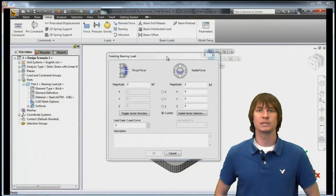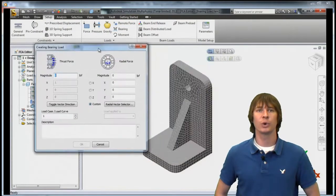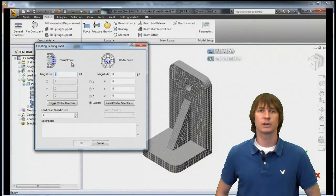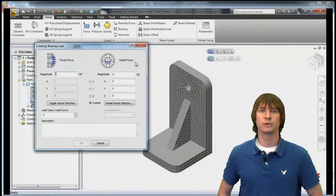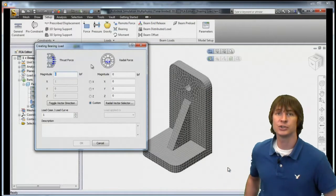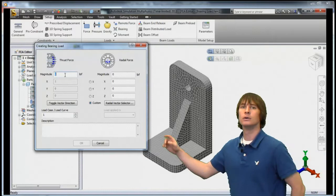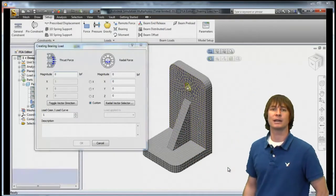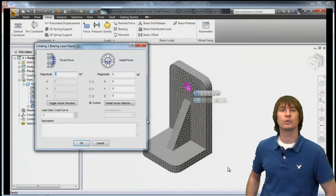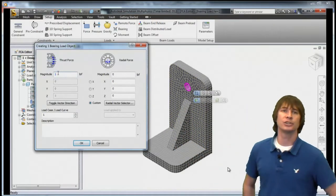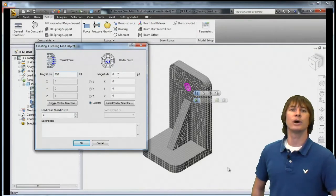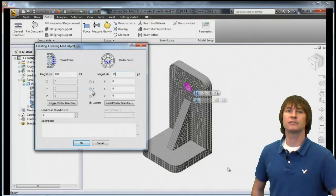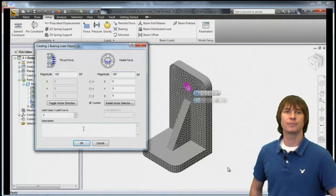Once we click that, we can see our dialog where we can define the thrust force and the radial force. Of course, we also have to choose the hole where our force is going to be acting. With that selected, let's click on magnitude, type in 100 and 150 just to differentiate them.